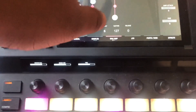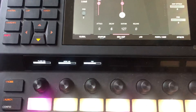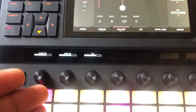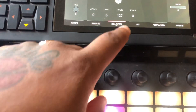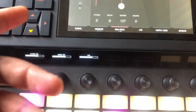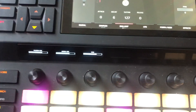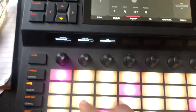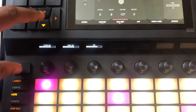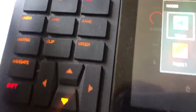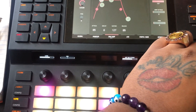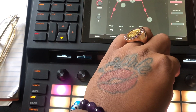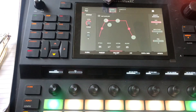For each key group you get one amp envelope, you get one filter, and you get one pitch envelope. So what I'm going to do is adjust the attack, decay, and sustain. Let me change this to the screen view. We're going to adjust the attack because I want this to be like a pad — so I'm going to do about 85.